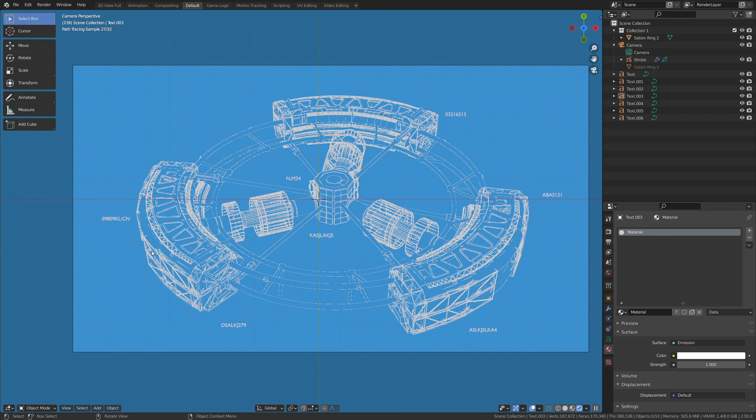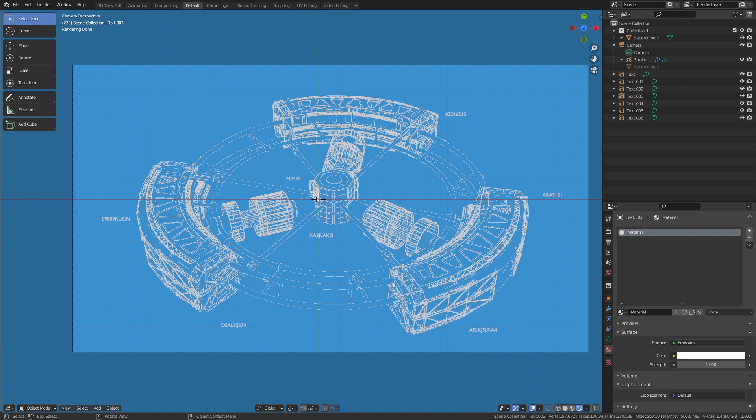Great. So after that, we have some random text around. If you want, you could go ahead and add like a grease pencil line or two to have lines pointing to particular objects, but I'm just going to move on here.